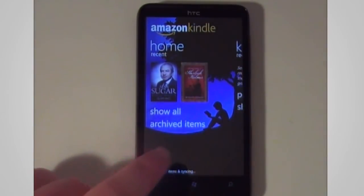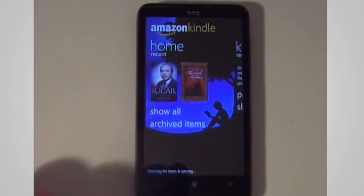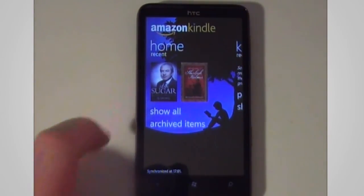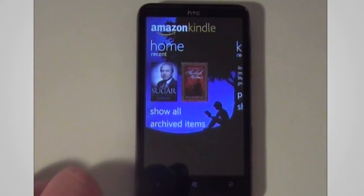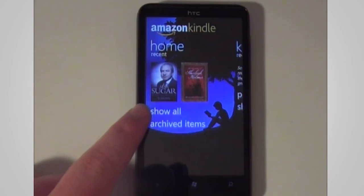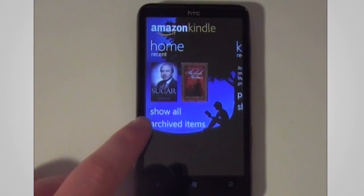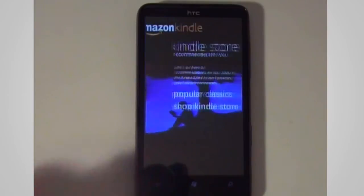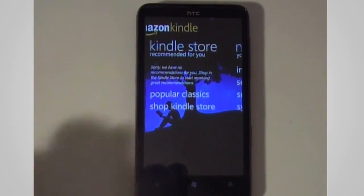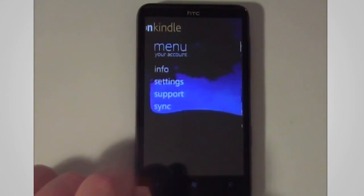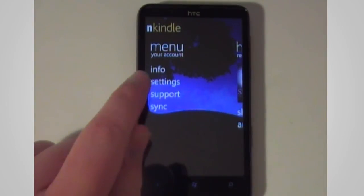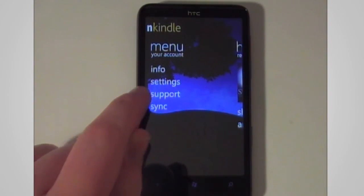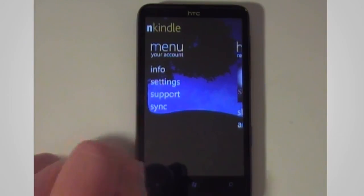What we see here is the home screen. It includes the books that we've been reading recently. We can also tap to show all the books currently on the device as well as archived items. If we swipe to the right we get access to the Kindle Store. Then we get the menu area where we can change the settings, get support and also change how sync works.